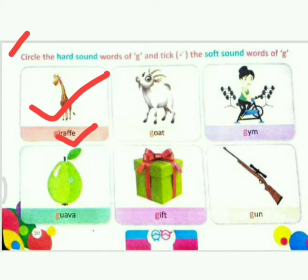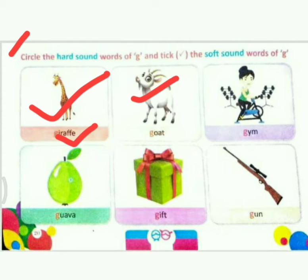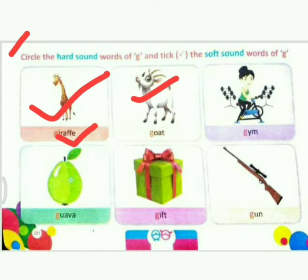Next picture: got. Children, tell me — which sound is this, soft or hard? Very good, it is a hard sound. So what do we do? Circle.